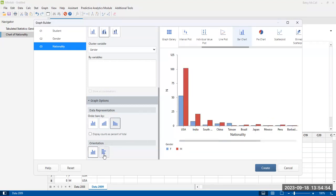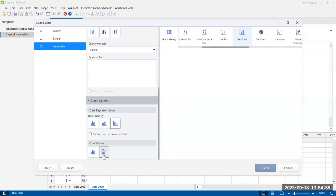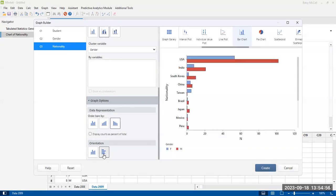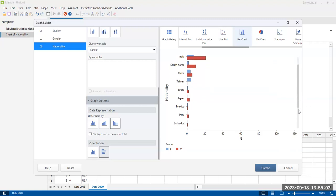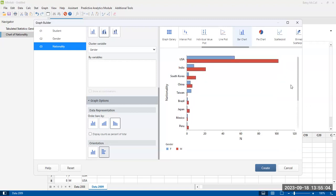We can also change the orientation of our graph if we prefer to have it represented as horizontal bars instead of vertical bars. That's also fine.